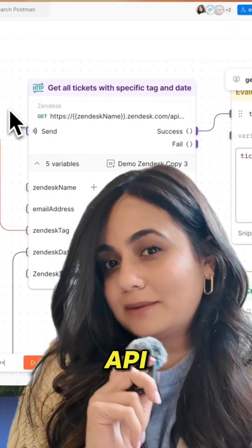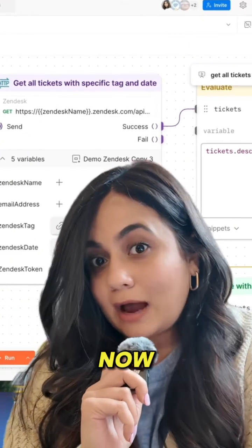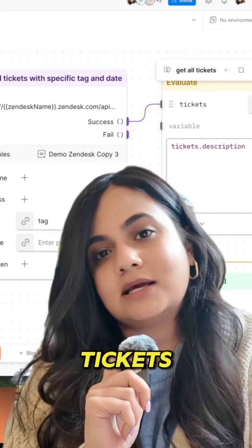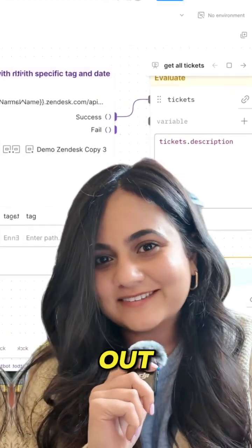With the Zendesk API and Postman flows, you can now automatically categorize these tickets in no time. Let's check it out!